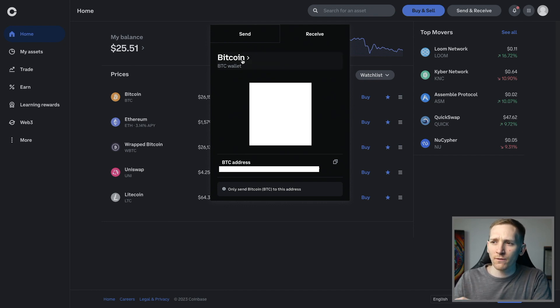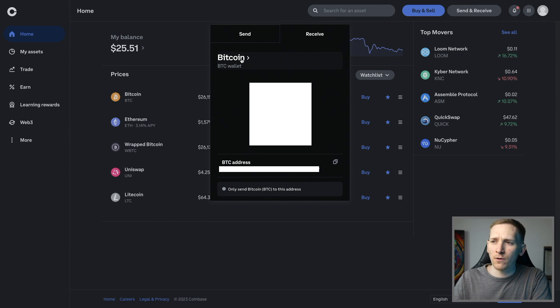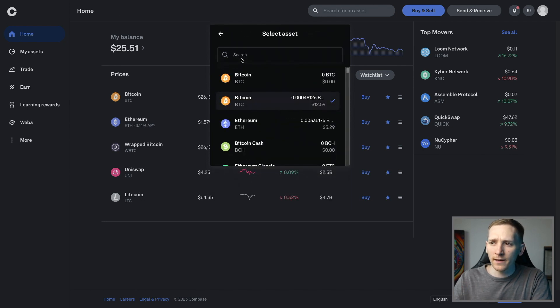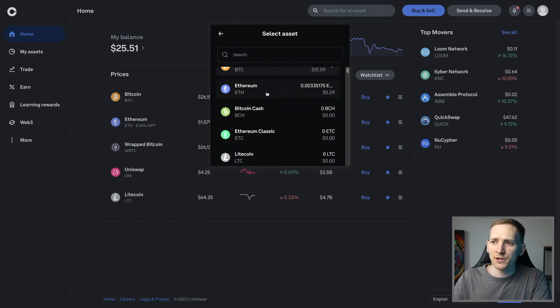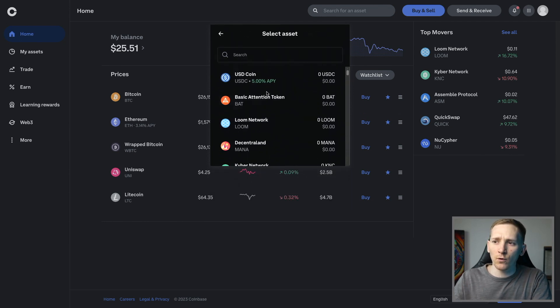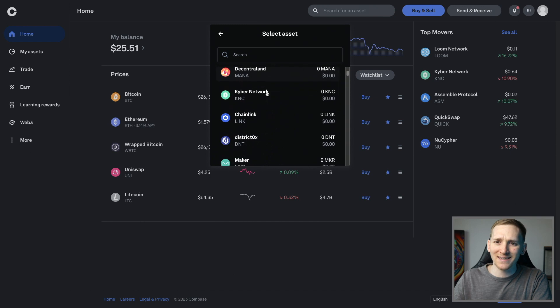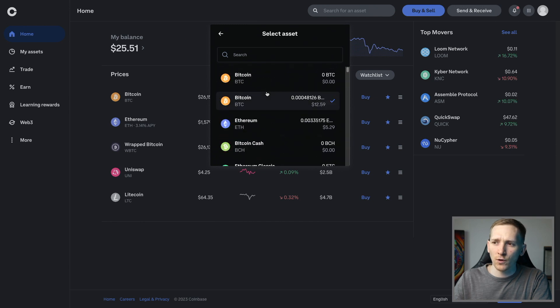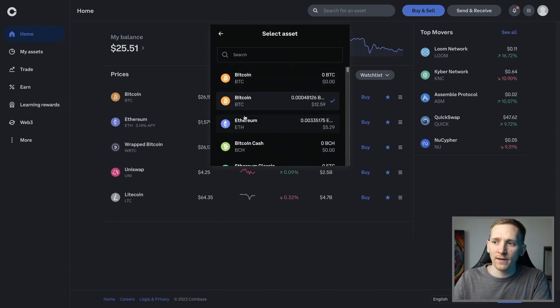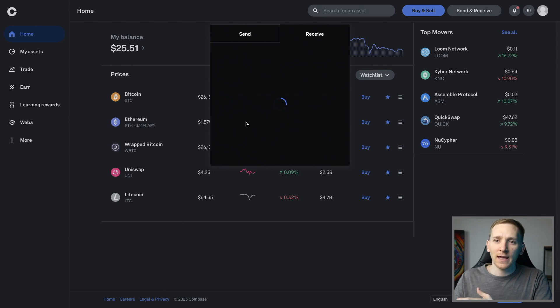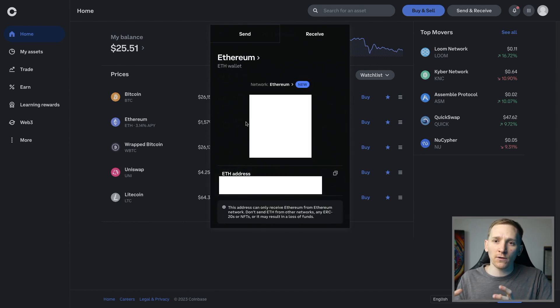On both of these pages, we can go to the name of the crypto, click this, and then it shows you a list of all of the supported assets on Coinbase, and you can search them here. A Bitcoin address is different to an Ethereum address.